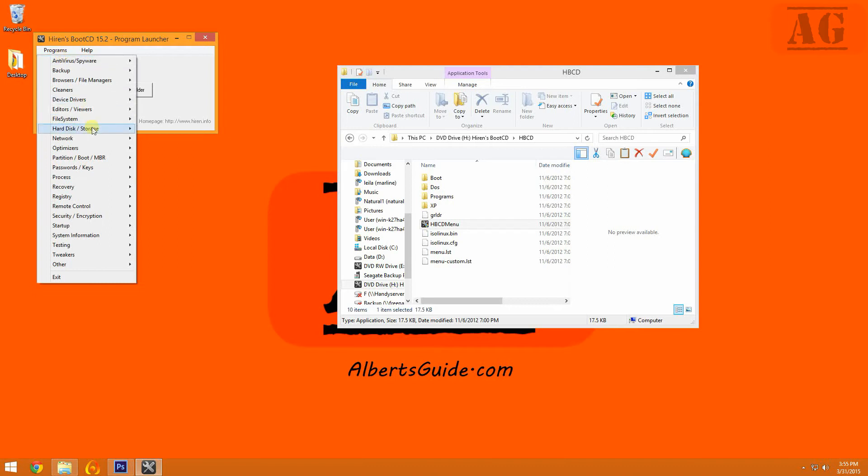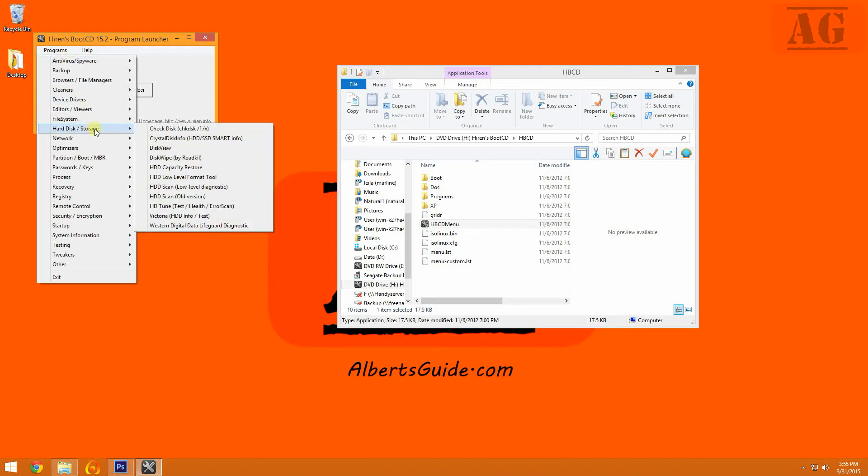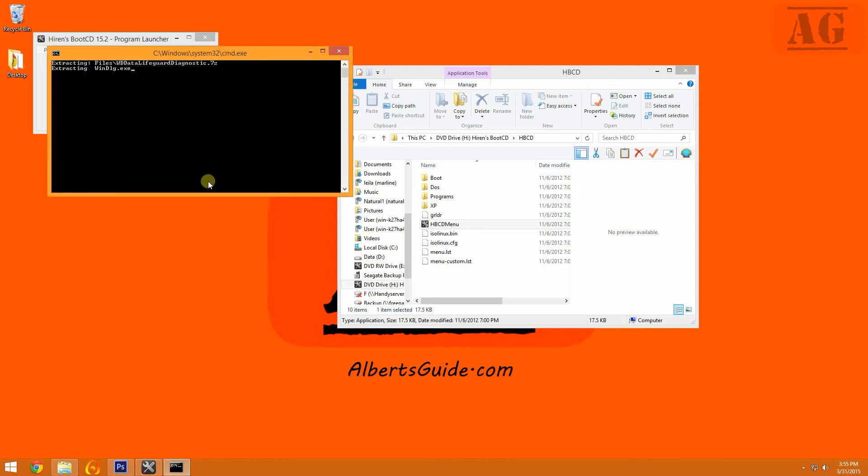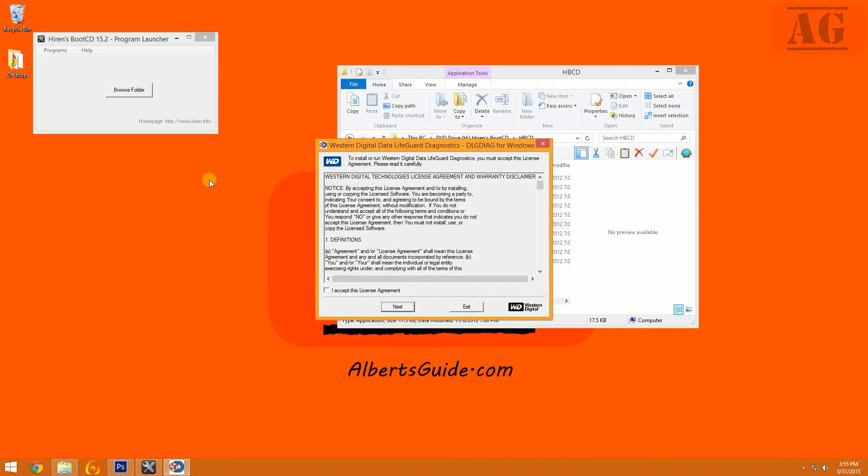This first tool is called the Western Digital Data Lifeguard Diagnostic. Although it is made by Western Digital, it can accurately diagnose any other brand of hard drive. When you first run the program, you'll see this license agreement. Just accept and hit next.